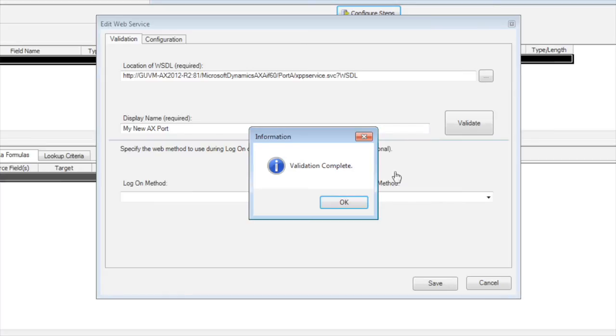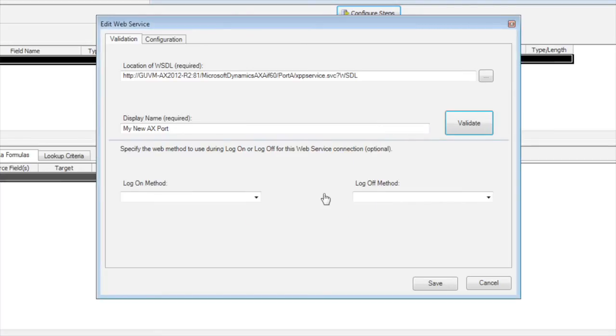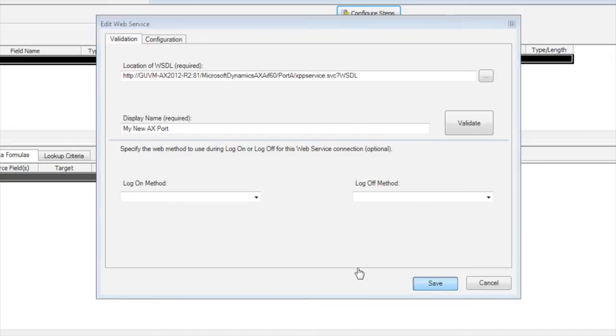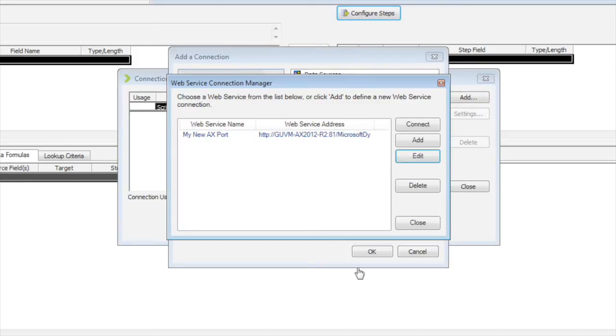Okay, so the validation is completed. It has pulled in the information from the WSDL on the inbound port that we've configured. Going to save that. It does actually pull in that information and store it in the Scribe internal database.